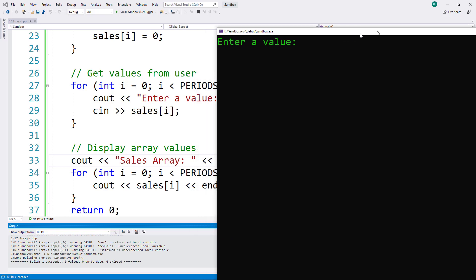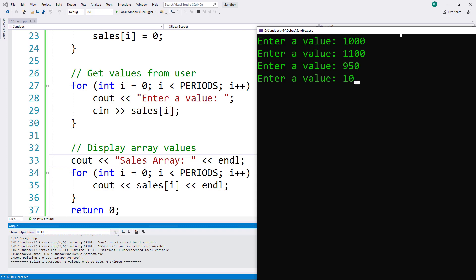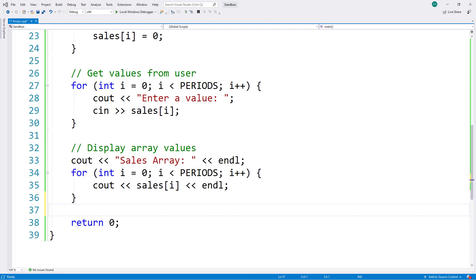Let's compile and test this program with this change. I get the same warnings as last time. I'll enter some values — this time I'll use higher values. There are my four sales values. As soon as I press enter I exit the loop where I set values from the user, and now the program displays the values in the sales array. The four numbers I typed are the same four numbers displayed on the screen. We know our program can successfully populate an array from the keyboard and display the values back.